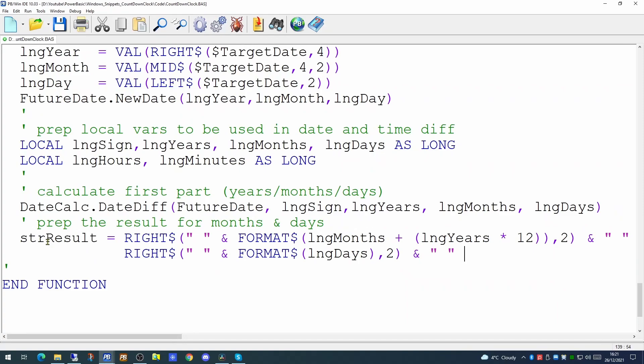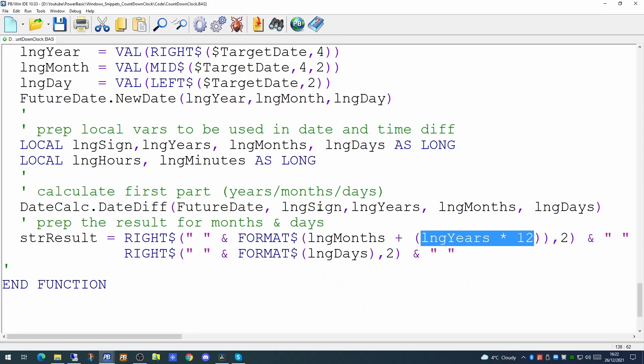And we can build up our result from the data we have so far, taking the number of months plus the number of years times 12. As the futureDate could be years in the future and we will be wanting to display months, we're setting this up so we work out the number of months in the year plus the number of months that the dateDiff has returned.